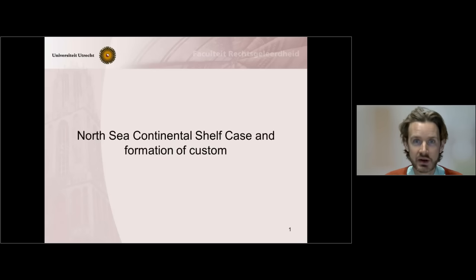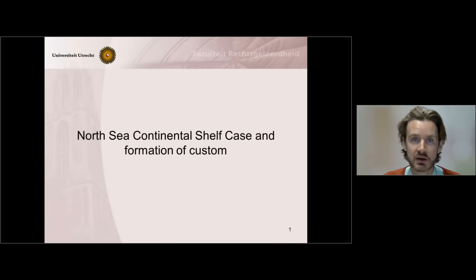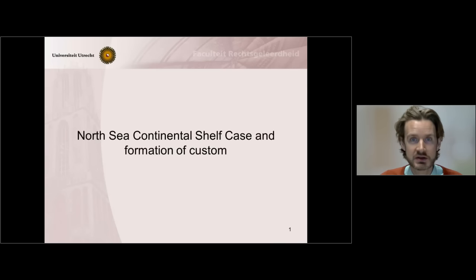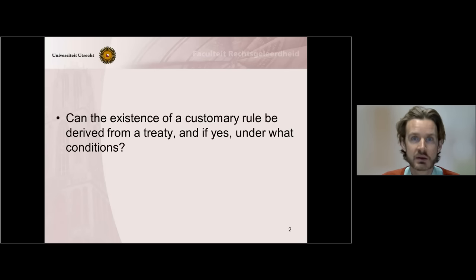Hello. In this short knowledge clip, I will introduce to you the case of the North Sea Continental Shelf at the International Court of Justice and explain the relevance of this case in setting the rules on the effect that a treaty can have in the emergence of customary international law. It is about the relationship between treaties and customary international law.